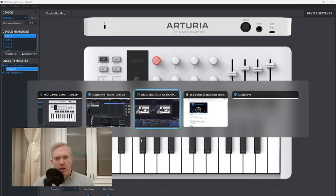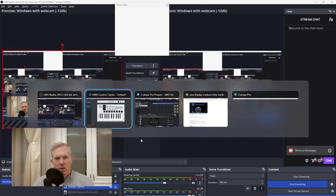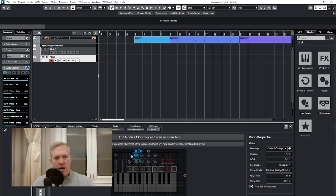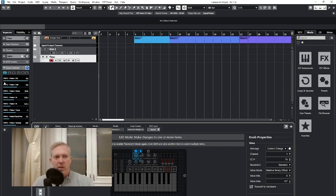Now when I go to my Cubase program, you can see the quick control at the top left over here. When I turn this knob — the one I made relative, which I set here as Relative Binary Offset — the values of 0 to 127 stay that way because that relates to this value. Now watch me turn this knob.